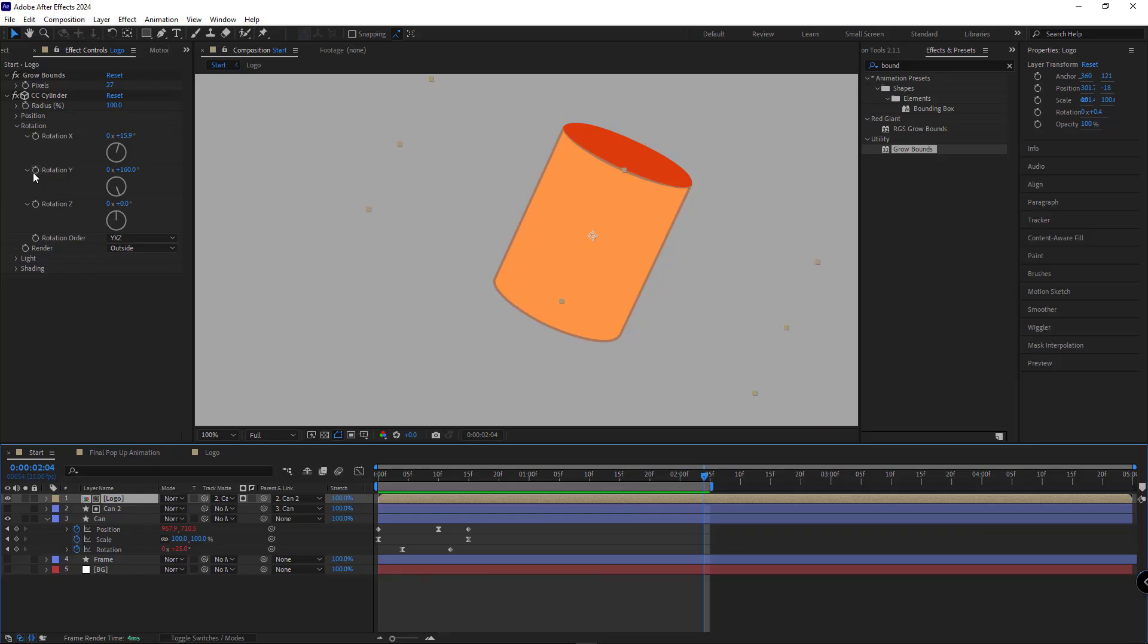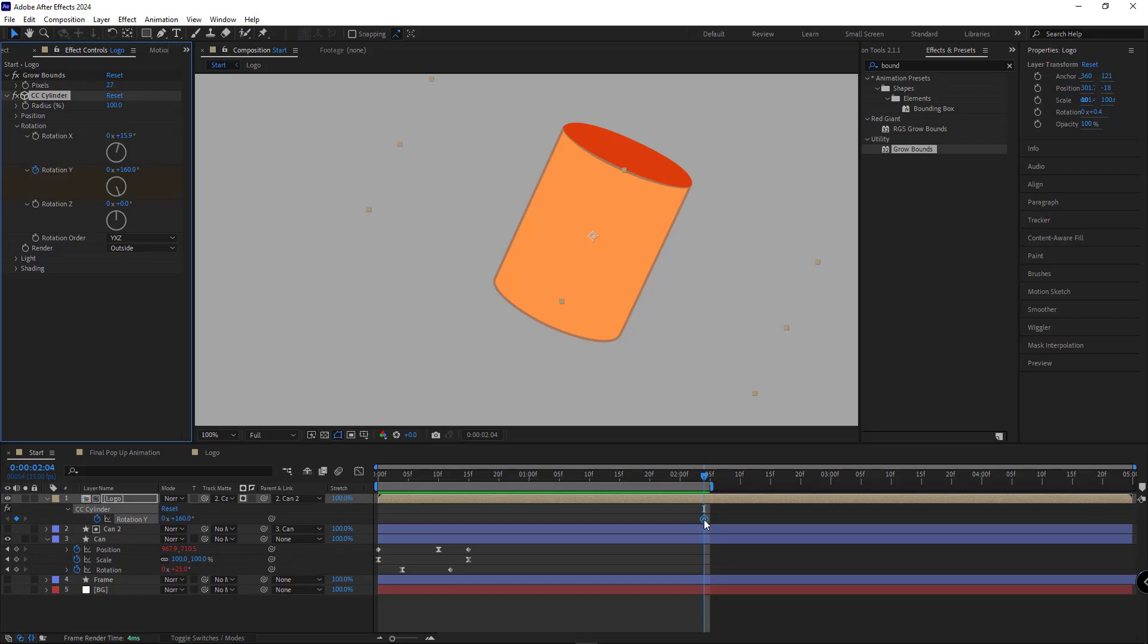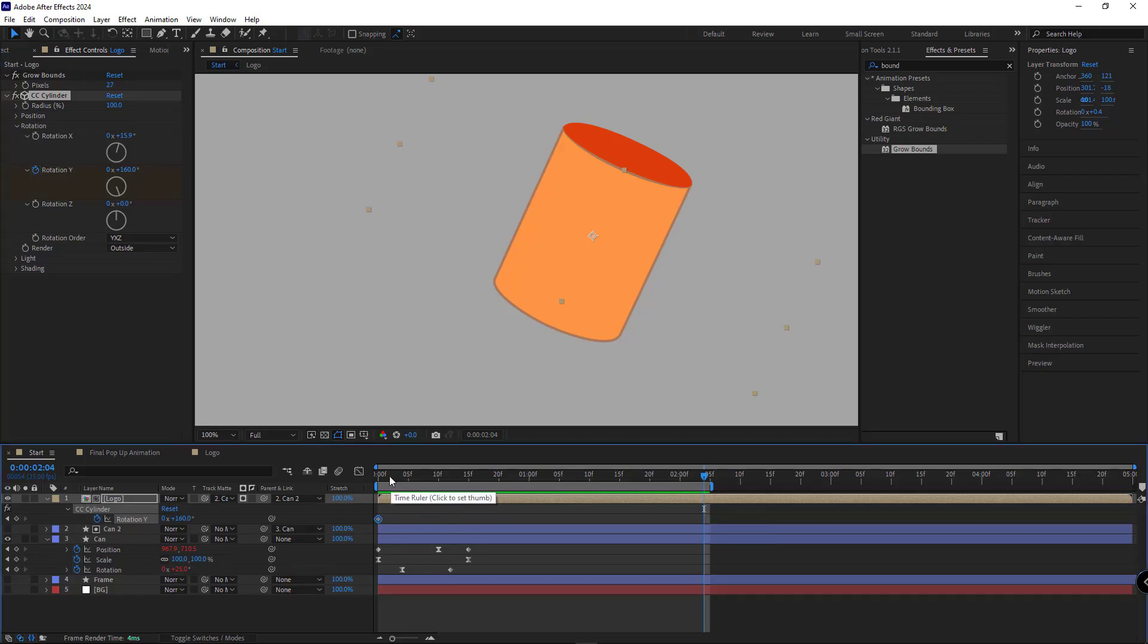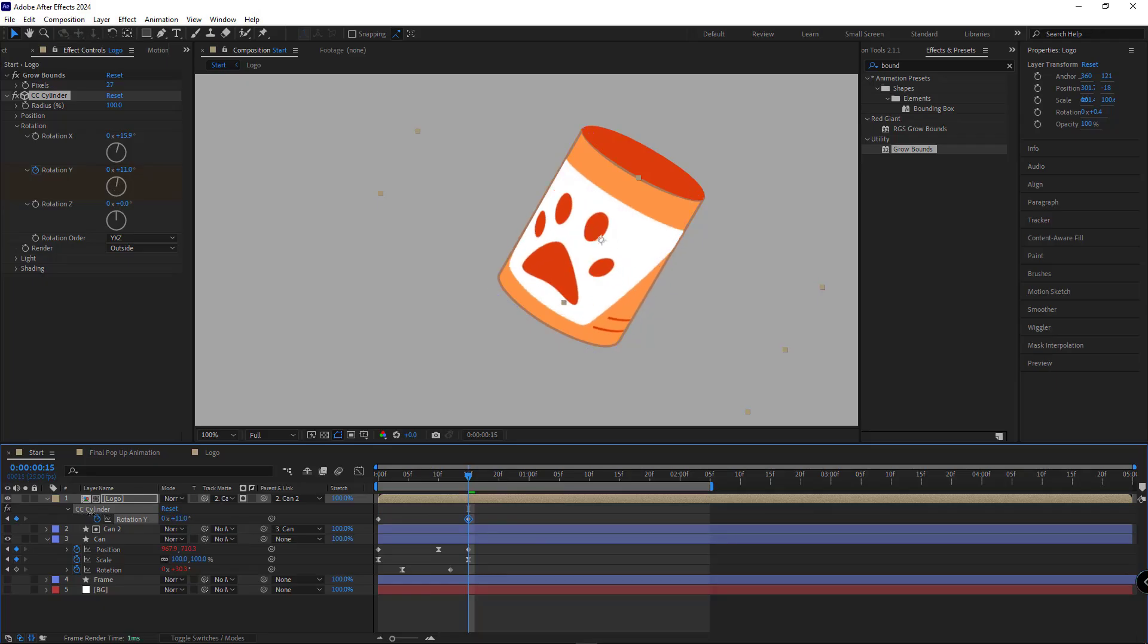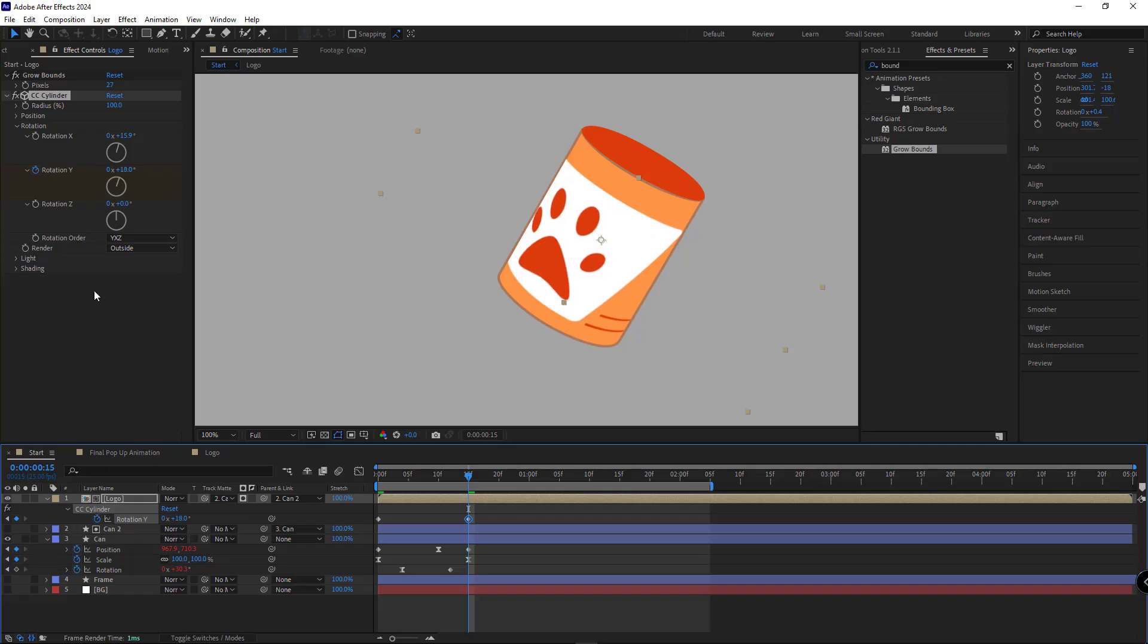Alright, after that, I'll create a keyframe for the Y rotation in our cylinder effect. I'll bring it to the start of the timeline and rotate it this way to achieve a look like this.